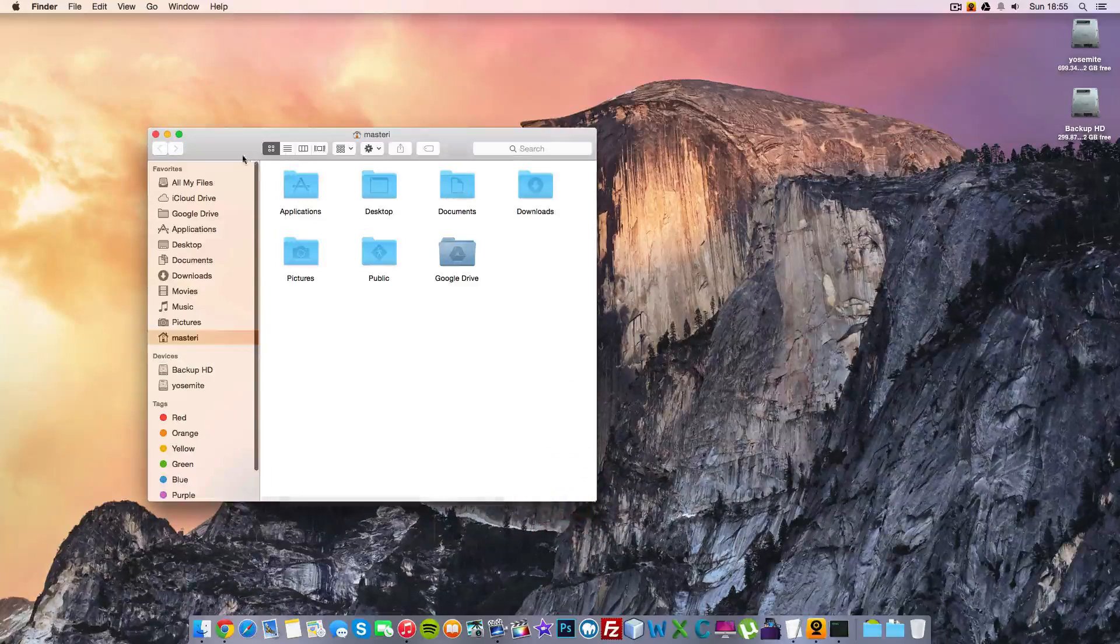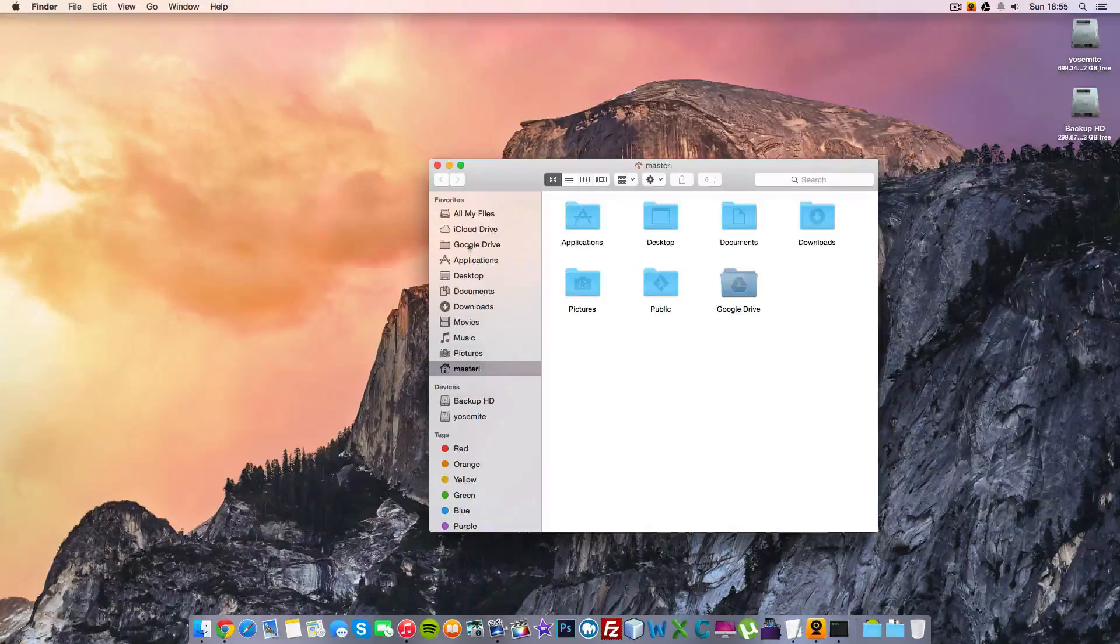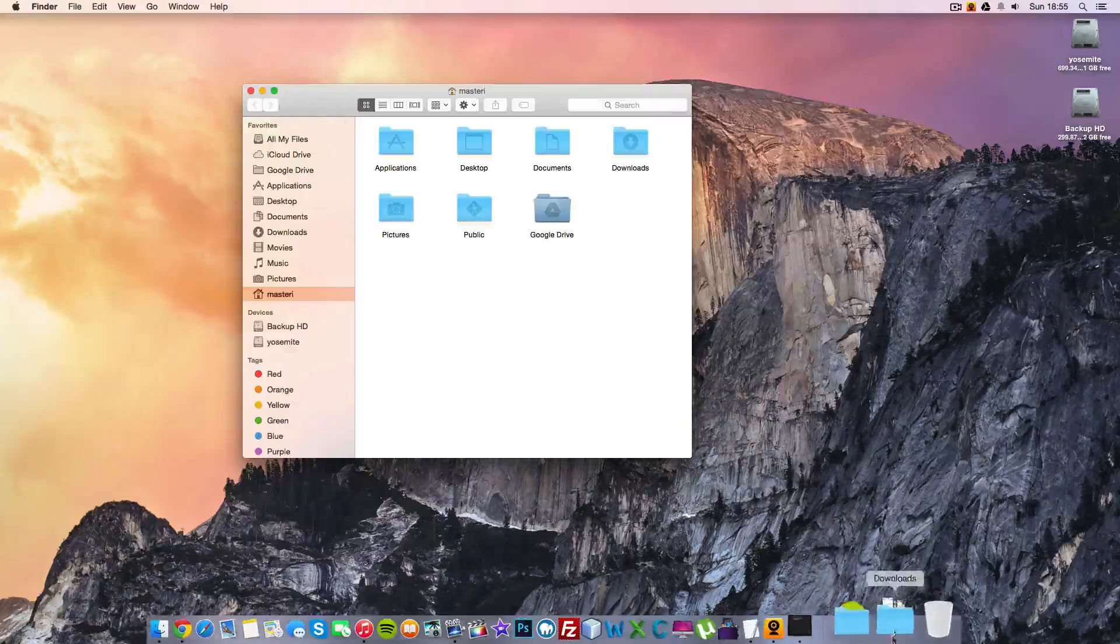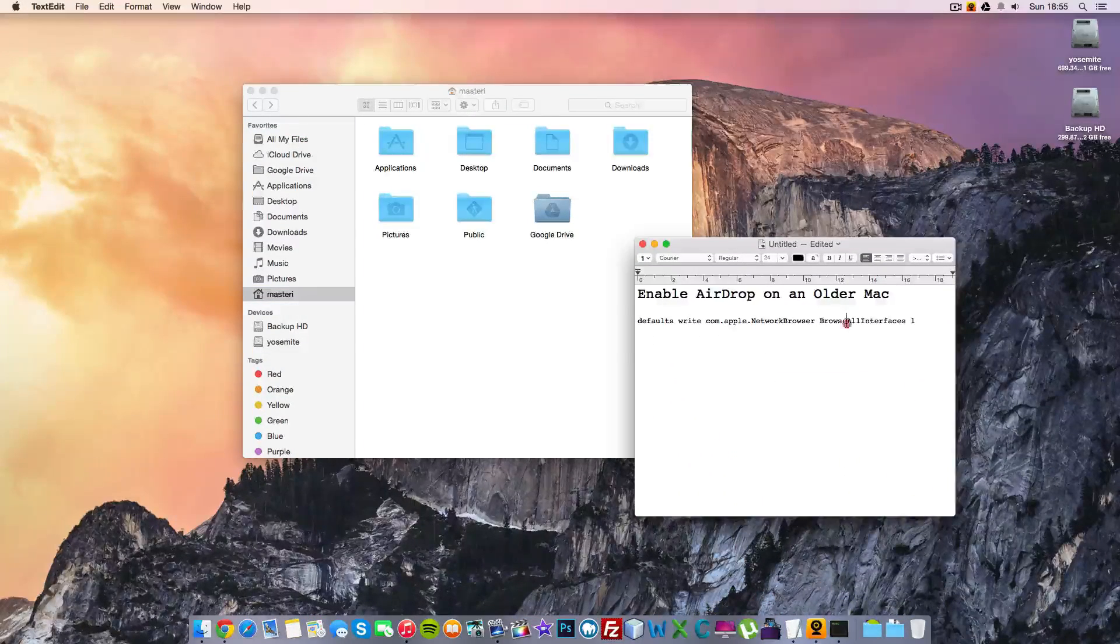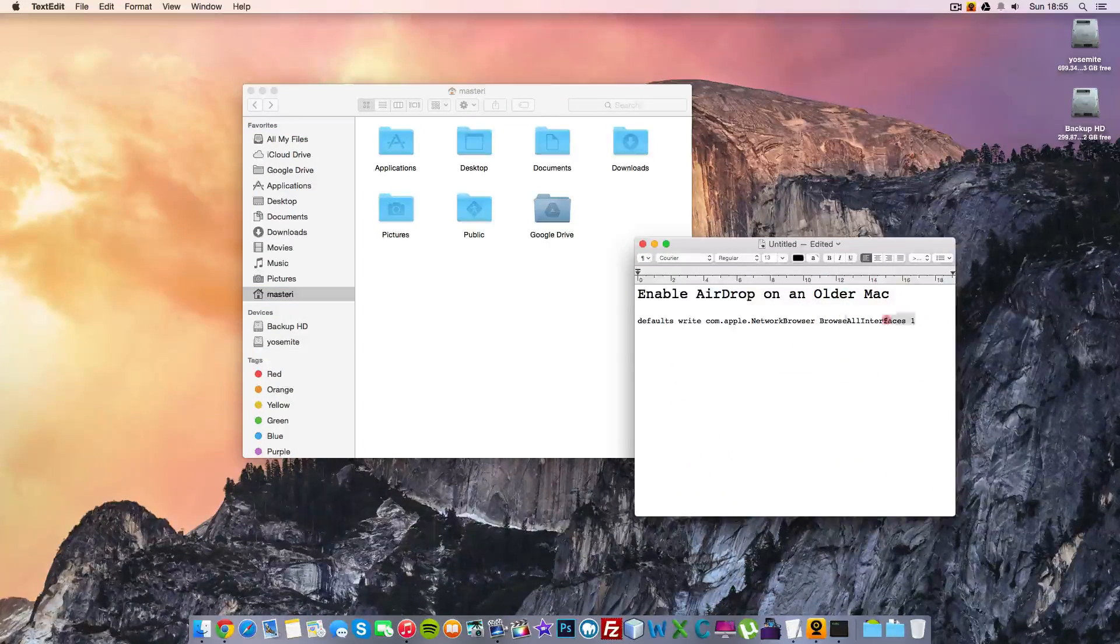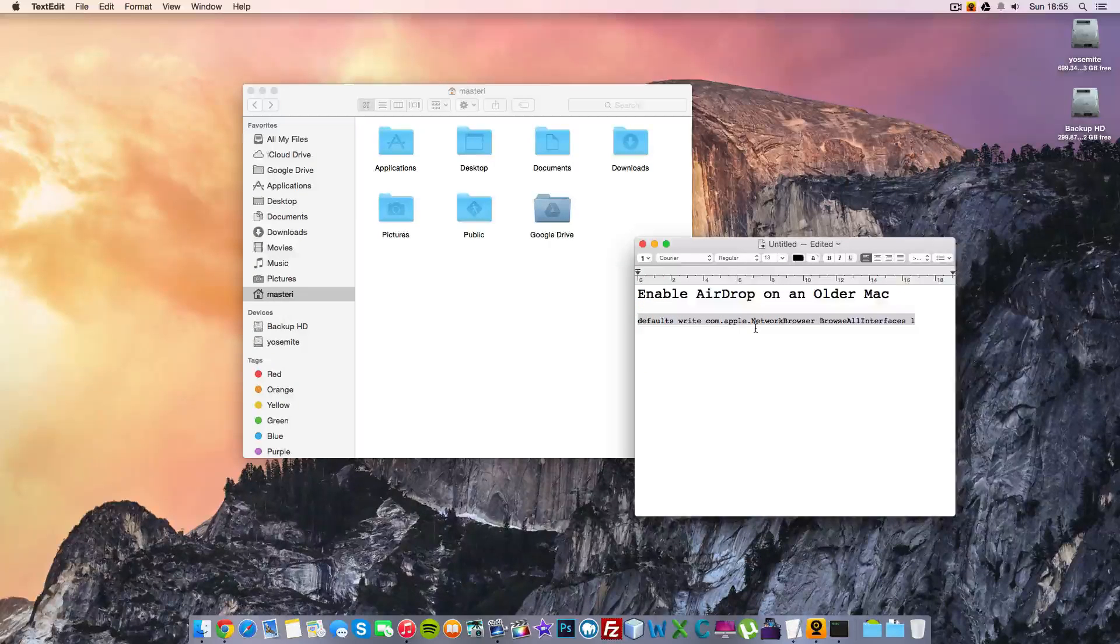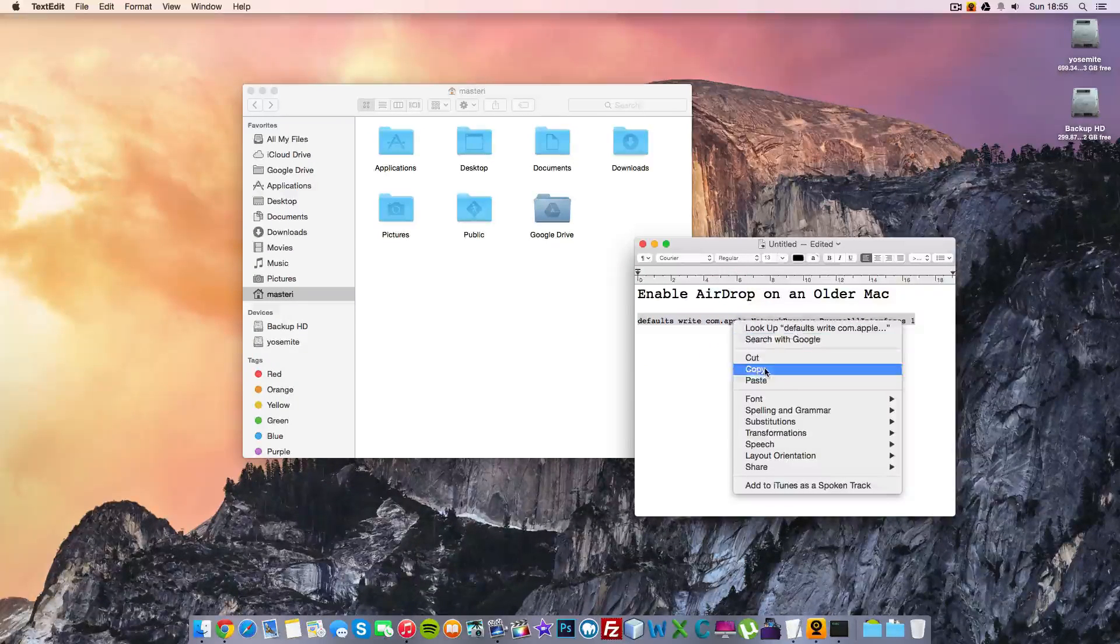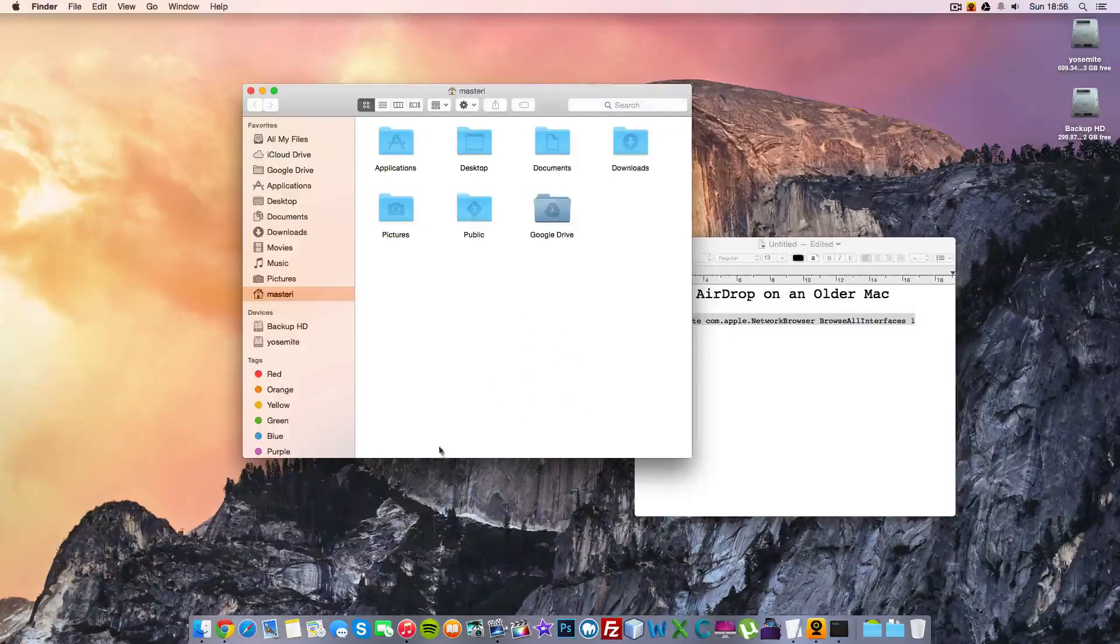So if you want to enable that, it's pretty simple. This is what you need to do. This is the command you have to type in Terminal. I'm going to put this in the video description, so what you do is just copy this one.